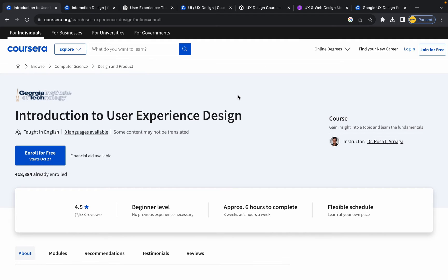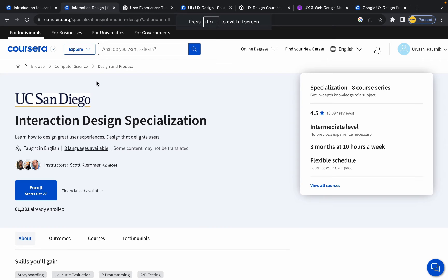The next course is Interaction Design Specialization by UC San Diego. It's an intermediate-level course that beginners can take after understanding the fundamentals of UX design. It includes several courses covering different aspects of interaction design, making it suitable for beginners looking to build a strong foundation.